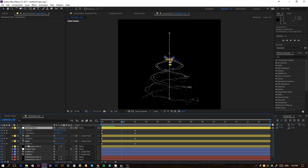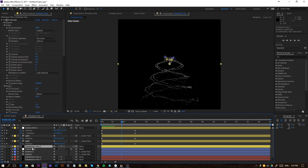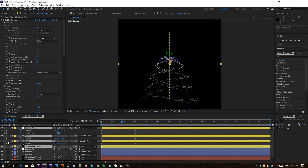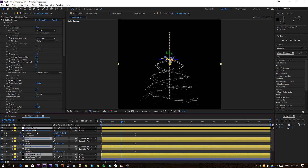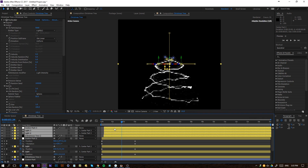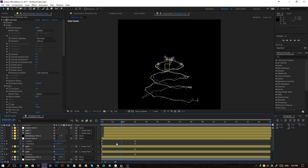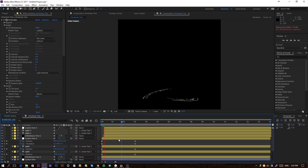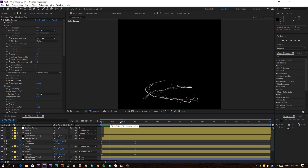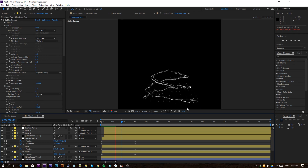We can actually duplicate everything again — well, just the Christmas tree layers. Put them on top and maybe offset this one as well. That way we get something even more varied. The more you stack, the cooler it becomes.